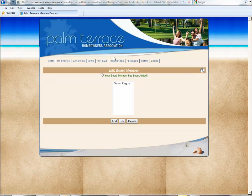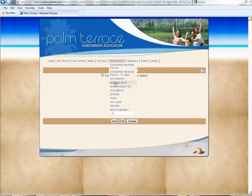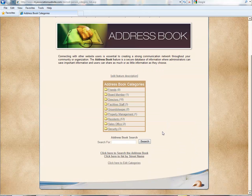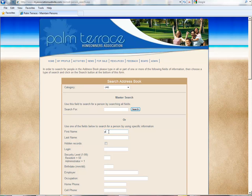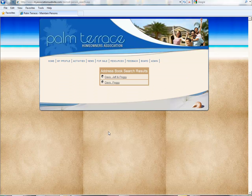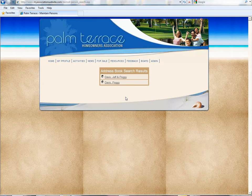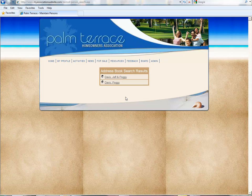So Peggy has now been added to our board member category. Now you'll notice if we go down and do a search on the address book, and we're going to search for Peggy Davis, she comes up twice because she has two user profiles.